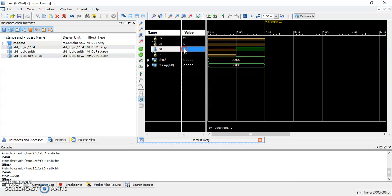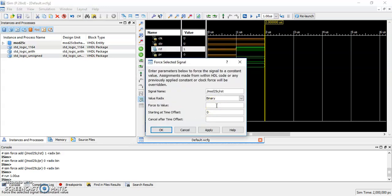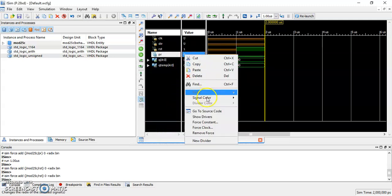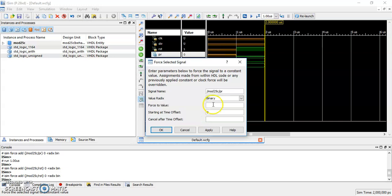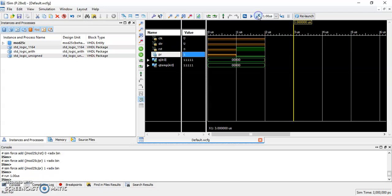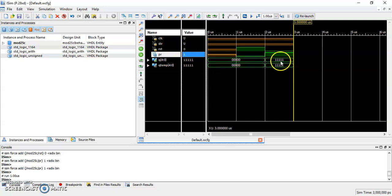Now set reset to 0 and PR to 1. Run. You can see reset is 0, PR is 1, and the output is all 1s — this confirms the set operation.